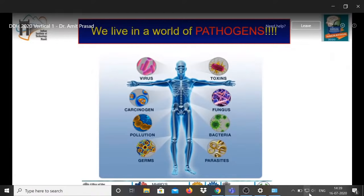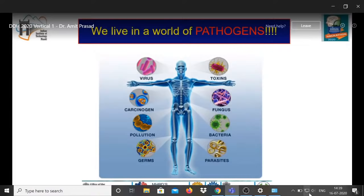Whenever we inhale air, microbes enter our lungs; whenever we touch a surface, we contact many microbes. These microbes residing in our body are called the normal flora and form part of the microbiome — they are limited to certain areas like skin, mouth, large intestine, and sexual organs. Not all these microflora are pathogens; they simply coexist with us.